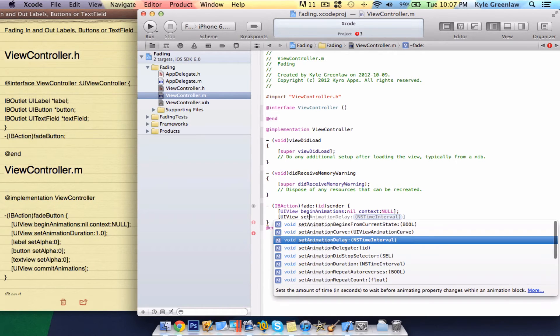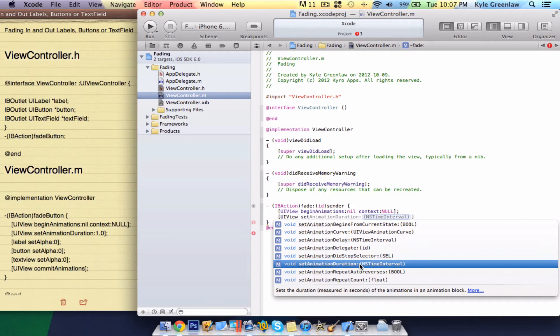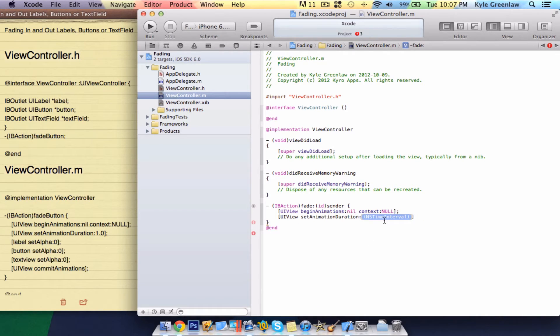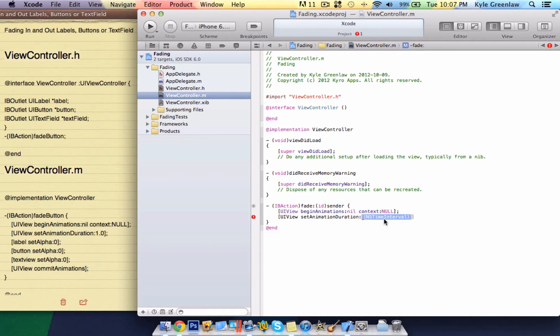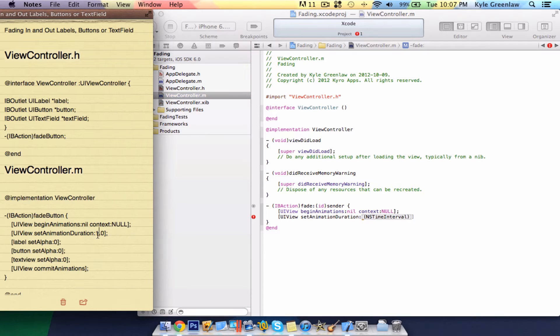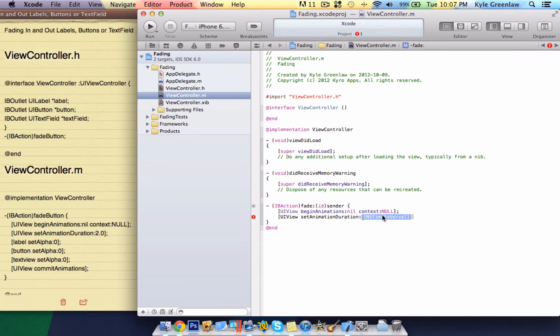Set animation. Not delay, but duration. This is where you would want to set the amount of time it will take for it to fade away. Instead of doing one second, let's do two. So, 2.0. Close it, and a semicolon.